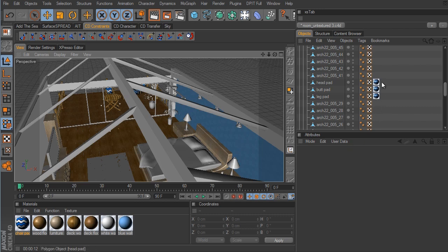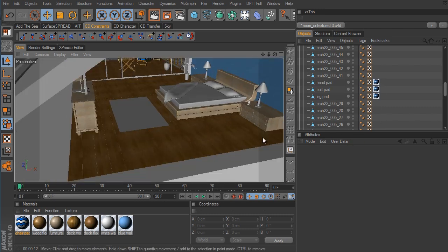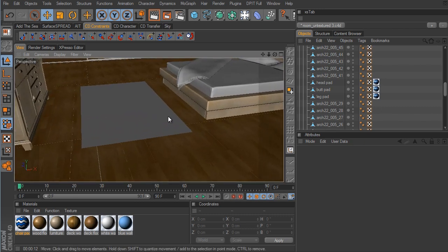That same material is going to be used for the rug on the floor as well. However, since the hair tag is going to generate geometry for us and it's really going to slow down the viewport, I'm going to save the rug for the very last thing in this series. There's really no reason to have all of that set up right now.